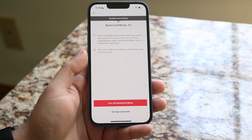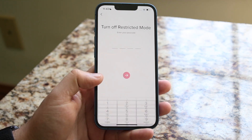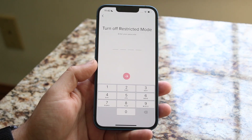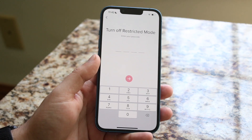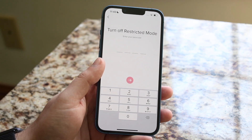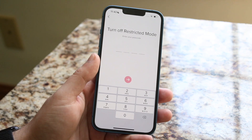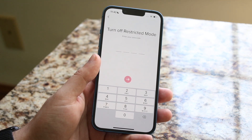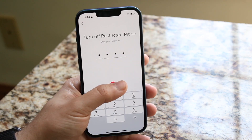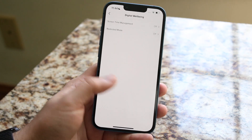If you want to turn it off, click the 'Turn off restricted mode' button and it will ask you to type in that passcode. If you're the person who created the passcode, go ahead and type it in. If you don't know it, you'll need to get it from a parent or guardian. Once you enter it and click confirm, restricted mode will be turned off.